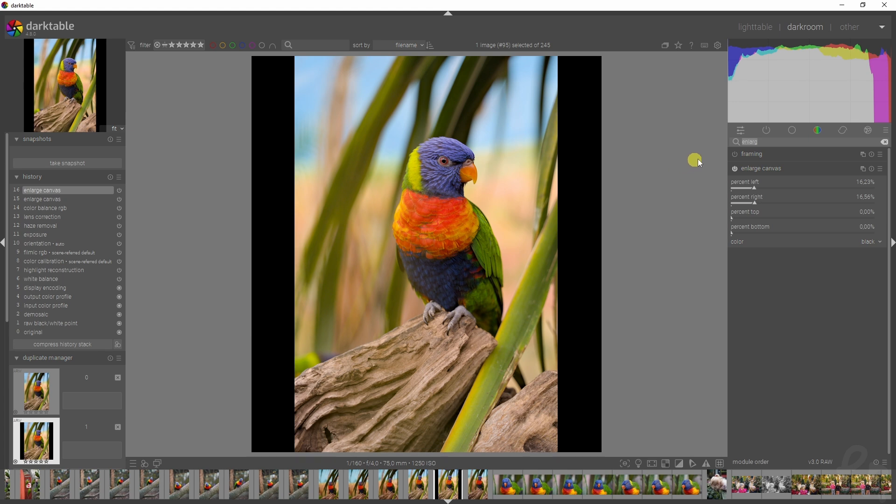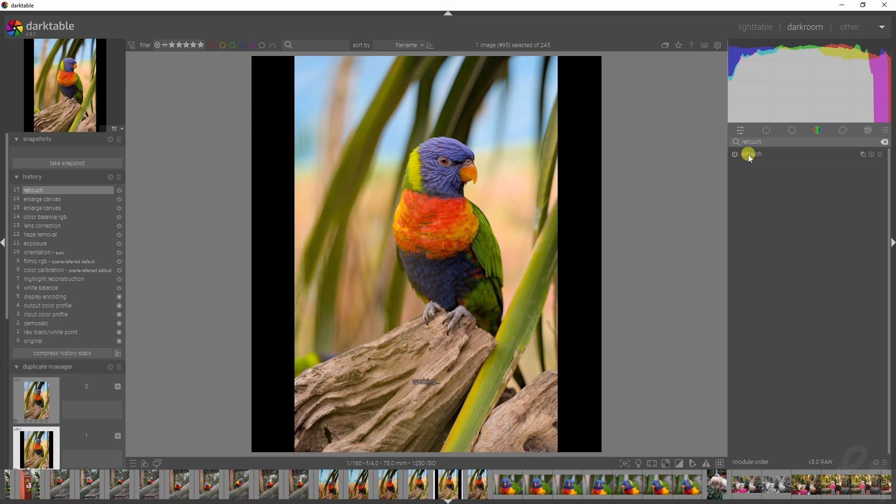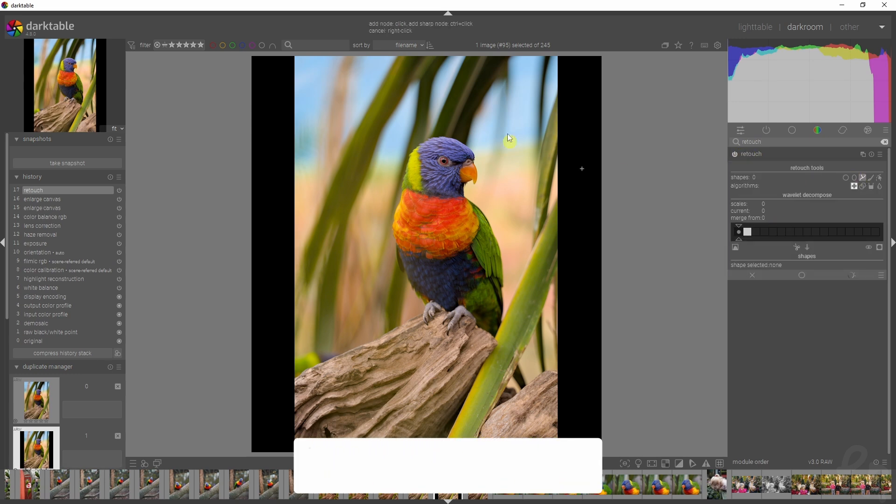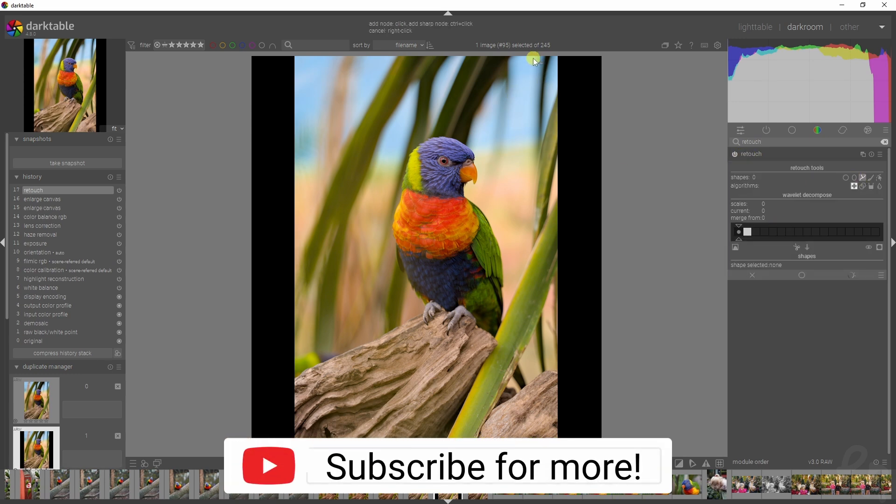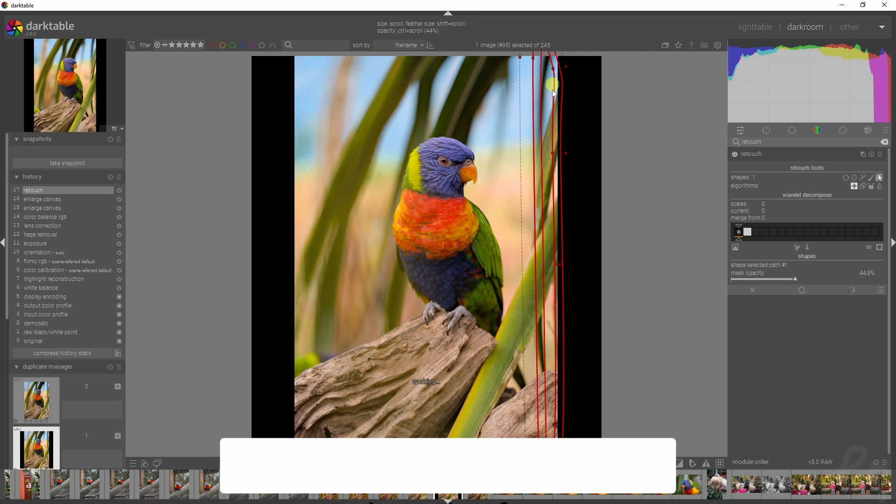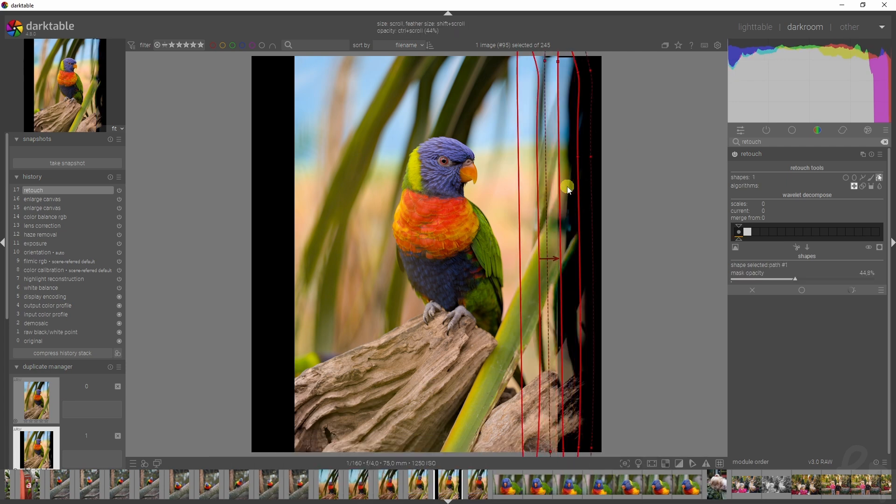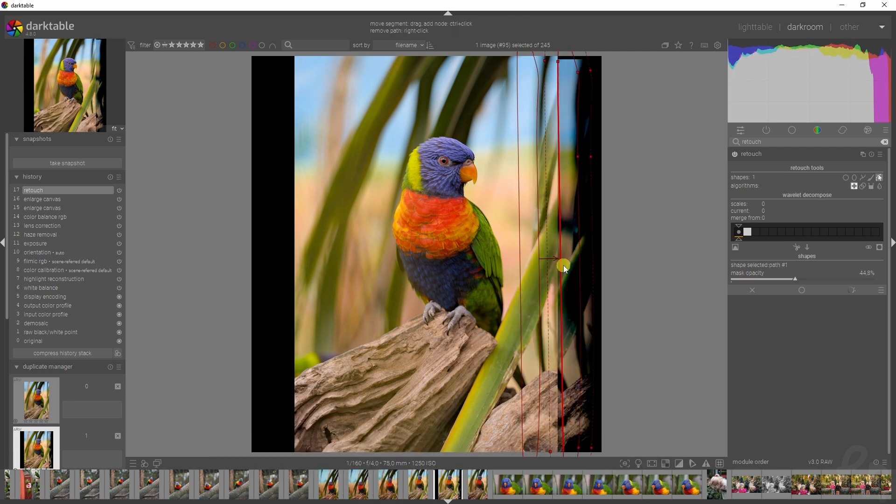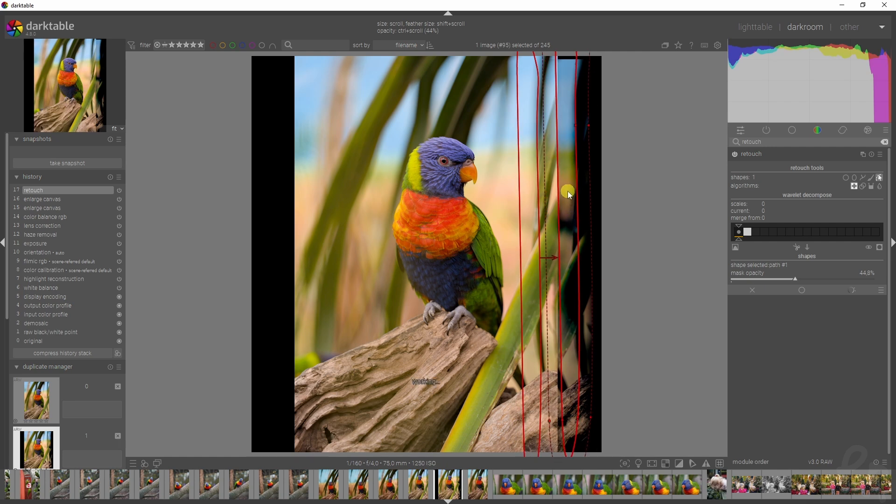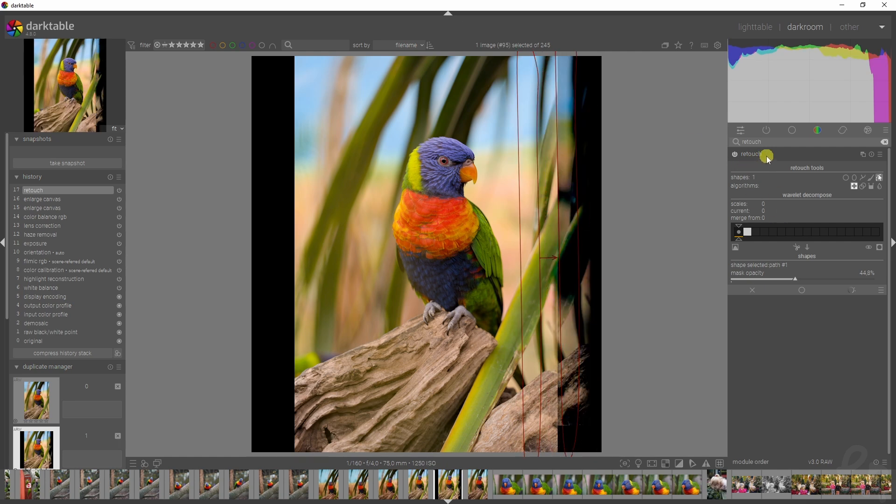So if you go to the retouch module and you activate it, we're going to create a path. This is just for demonstration purposes only. By using this, we can now see that we can extend the image, and maybe I can bring it up even more.